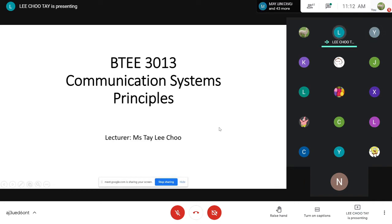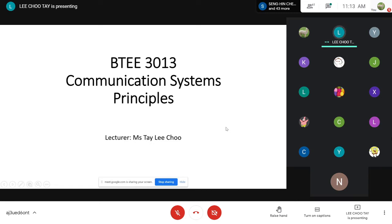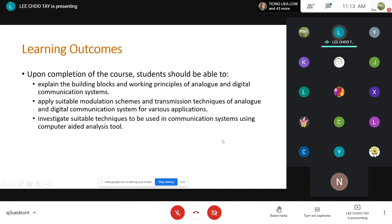This course is called Communication System Principle. What we need to learn are the basic communication systems and their working principles. There are three major learning outcomes. The first one is to be able to explain the building blocks and working principles of analog and digital communication systems.